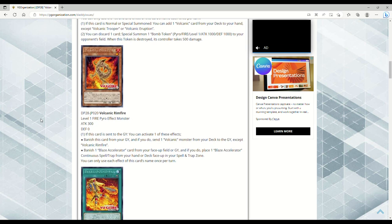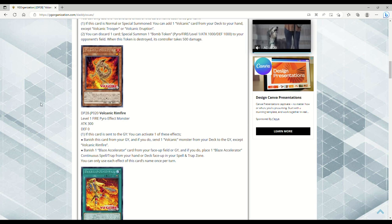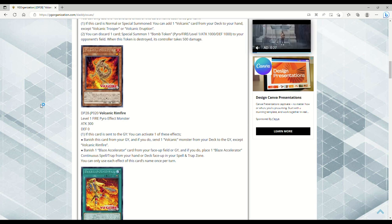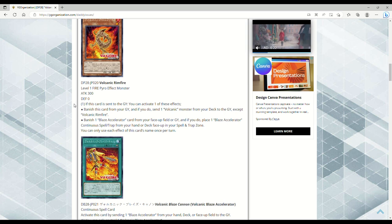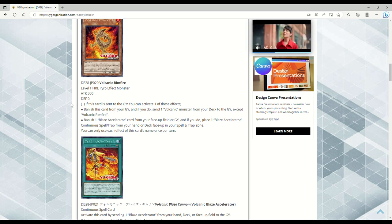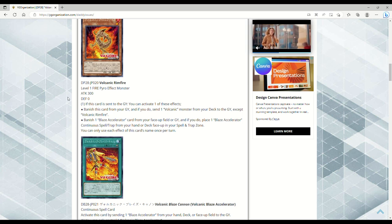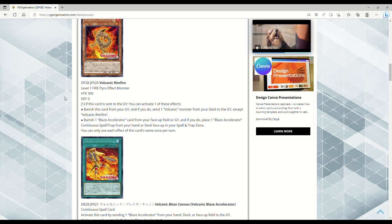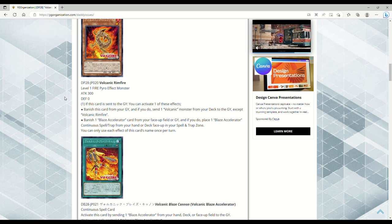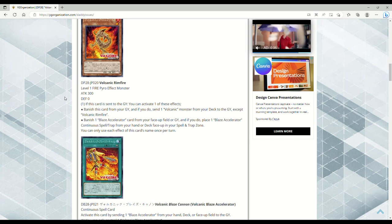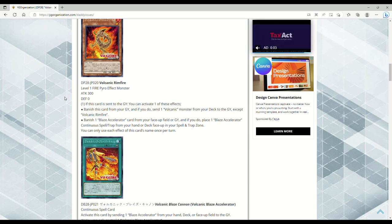What is this? Like a Cyber Dragon thing? Volcanic Rimfire - that sounds nasty as fuck, like oh my god. A Volcanic Rimfire. I'm gonna let y'all deal with that in the comment section. Y'all let me know in the comments what do you think a Volcanic Rimfire is. Level 1 Fire Pyro effect monster, 300 attack, zero defense. If this card is sent to the graveyard, you can activate one of these effects: banish this card from your grave, and if you do, send one Volcanic monster from your deck to the graveyard except Rimfire.